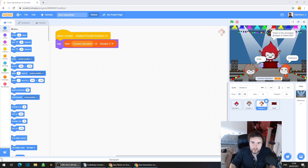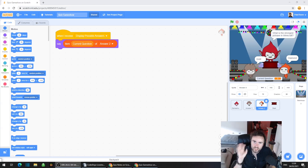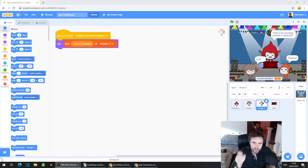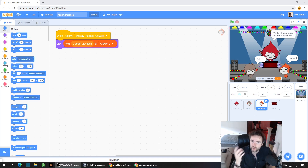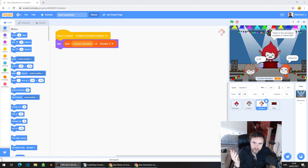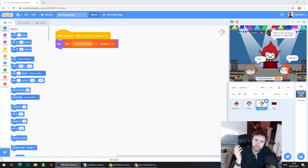Hello and welcome to the Futures Lab. Last week we put in the code to ask the questions, and this week we are going to put in the code so that we the player can answer those questions and choose one of the options that comes up.